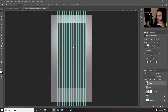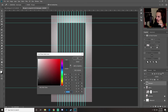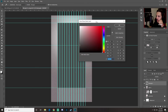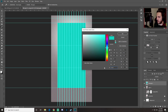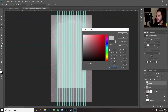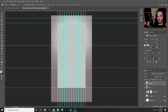Now let's change the rectangle color. Double-click the shape thumbnail in the layers panel to open the color palette, and set it to C1C1C1 — a light gray — then click OK.